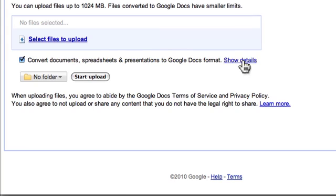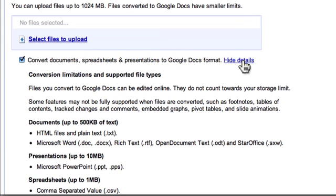Please check out our other videos, we will be talking about how to upload other file types, how to find them in Google Docs and how to share them.